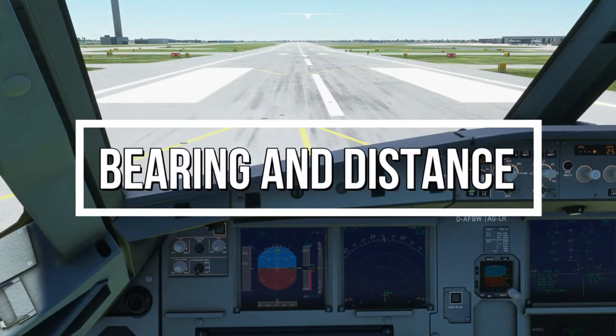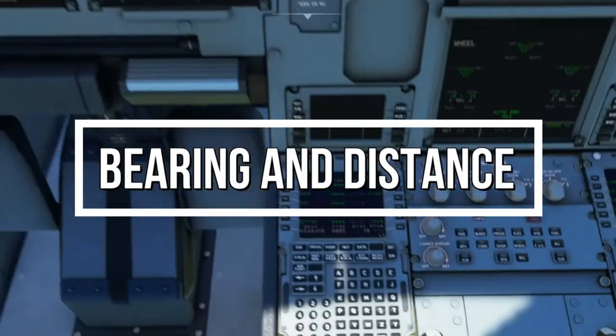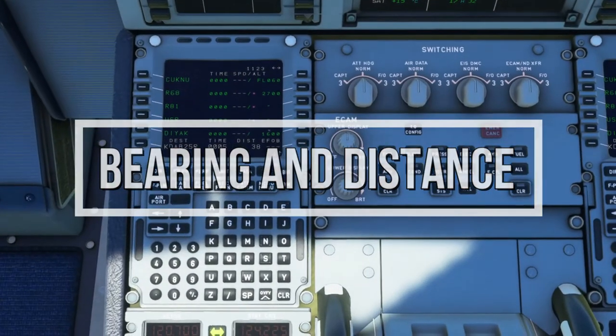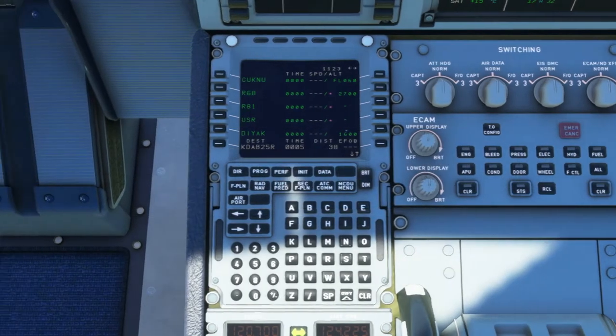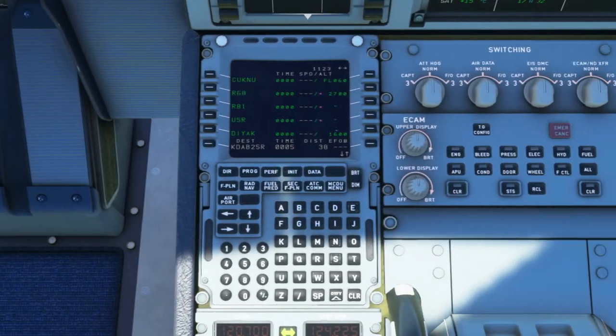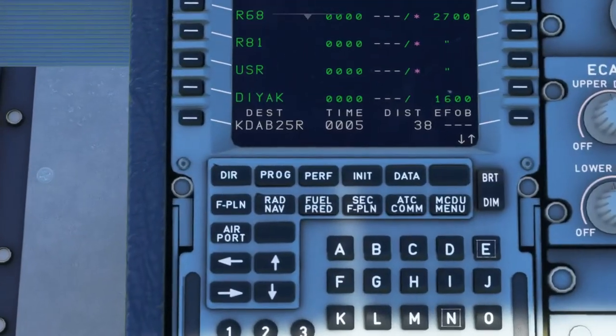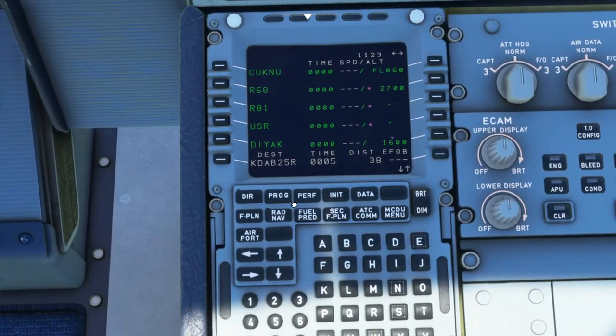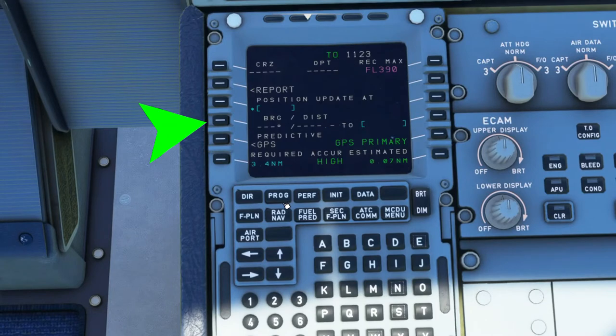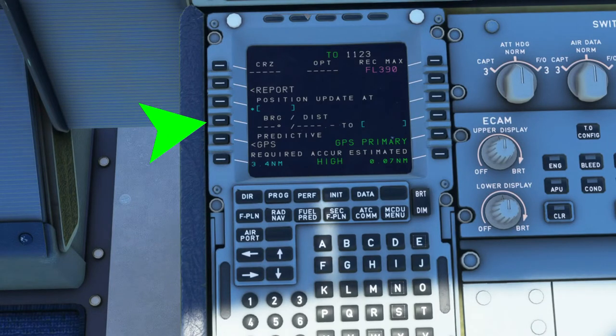In today's video, we're going to talk about a feature that was updated on the MCDU or Multifunction Control and Display Unit. The added feature is in the PROC page. You need to press the PROC button. If you look on the fourth row button, you'll see the words BEARING and DISTANCE and below it is empty.